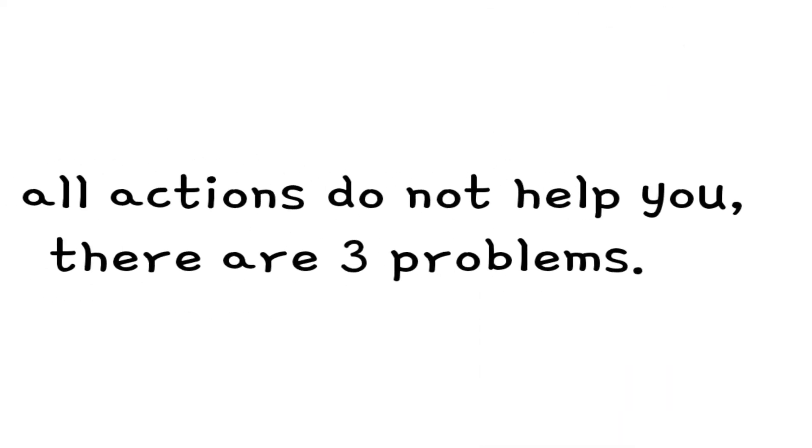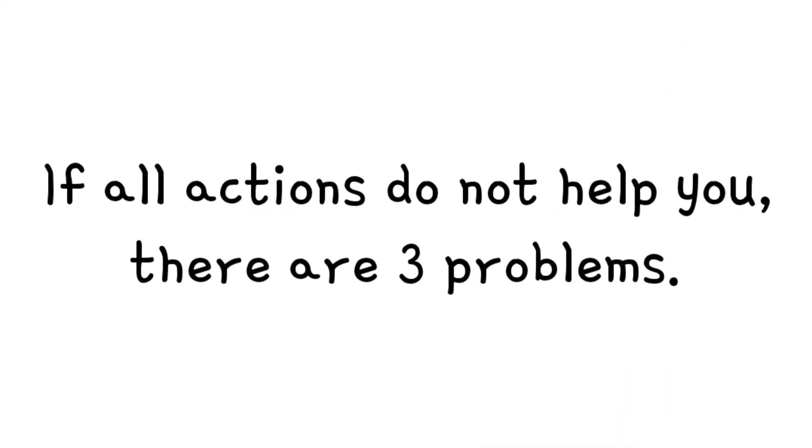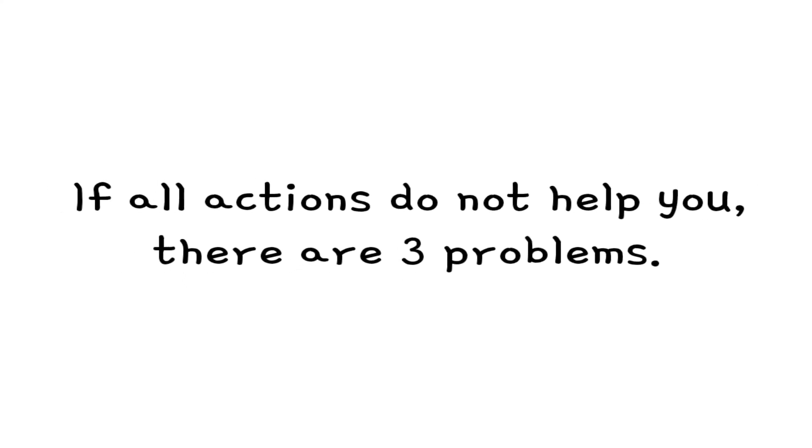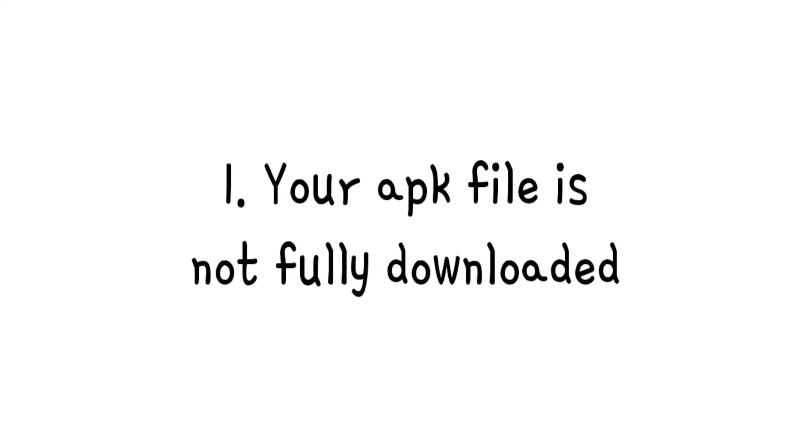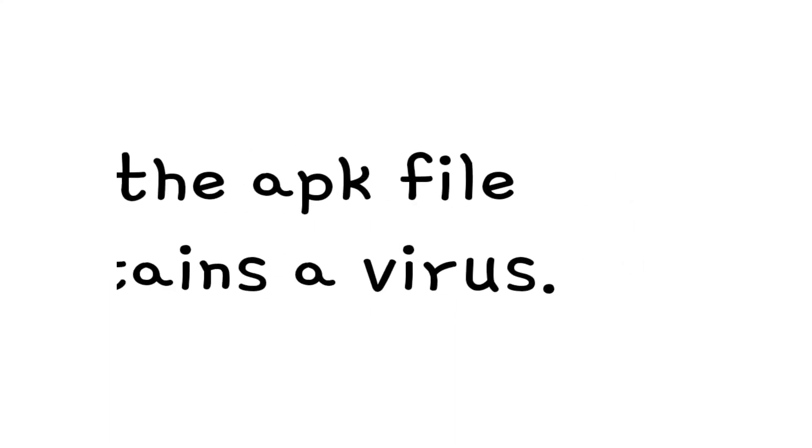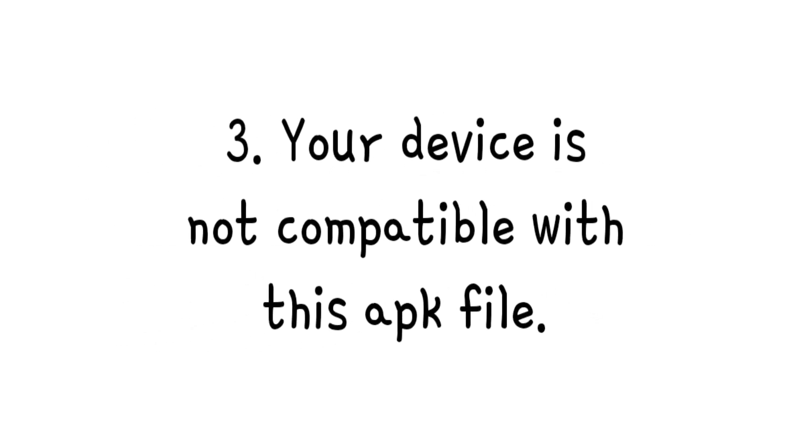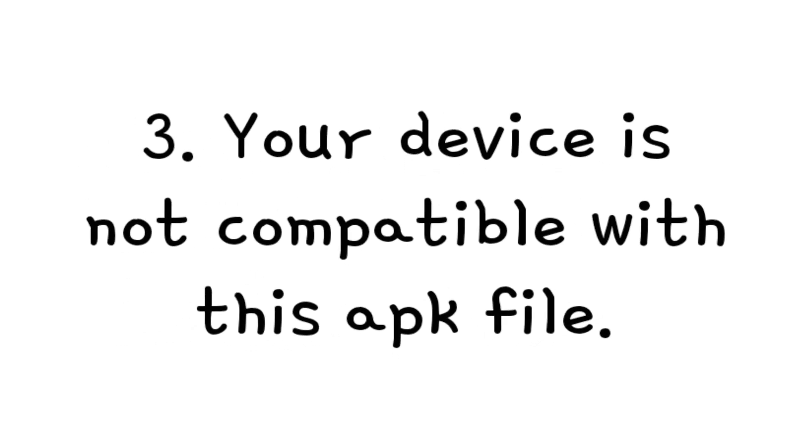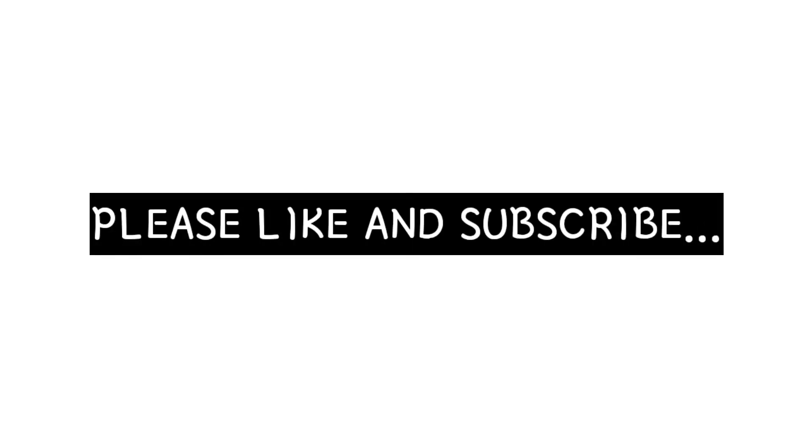If all actions do not help you, there are three problems. 1: Your app file is not fully downloaded. 2: The app file contains a virus. 3: Your device is not compatible with this app file. If you found this video useful, click the like and subscribe button.